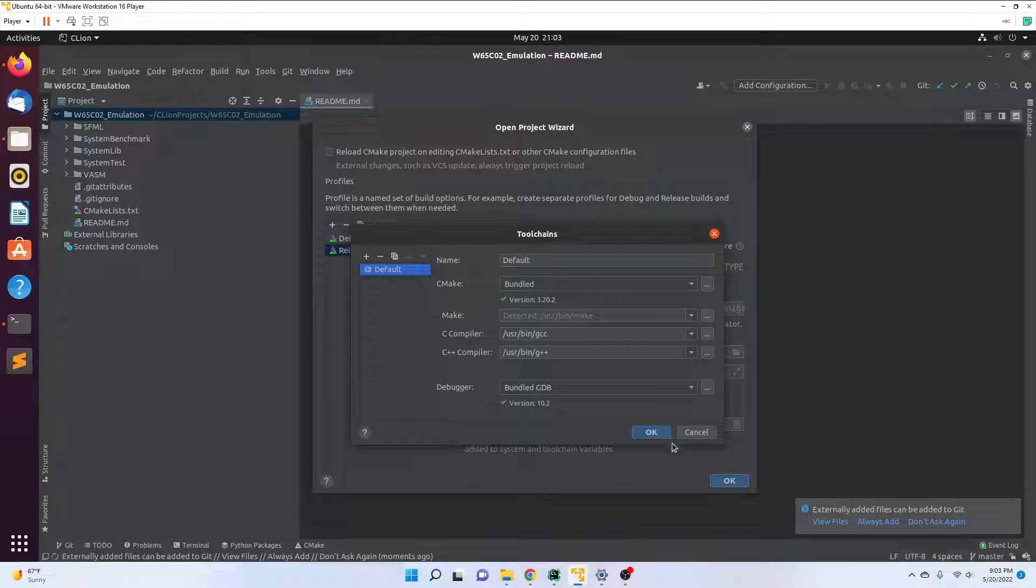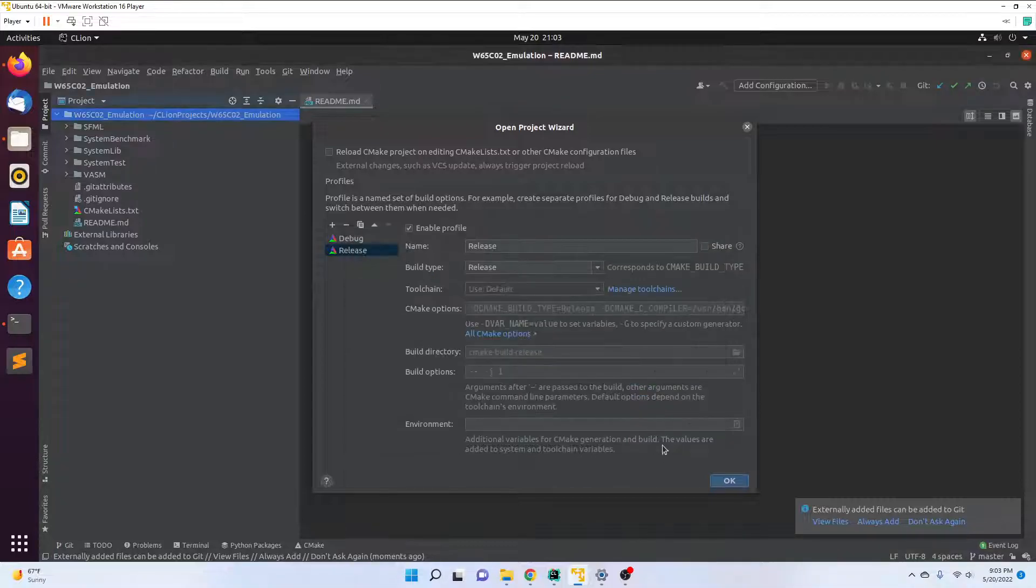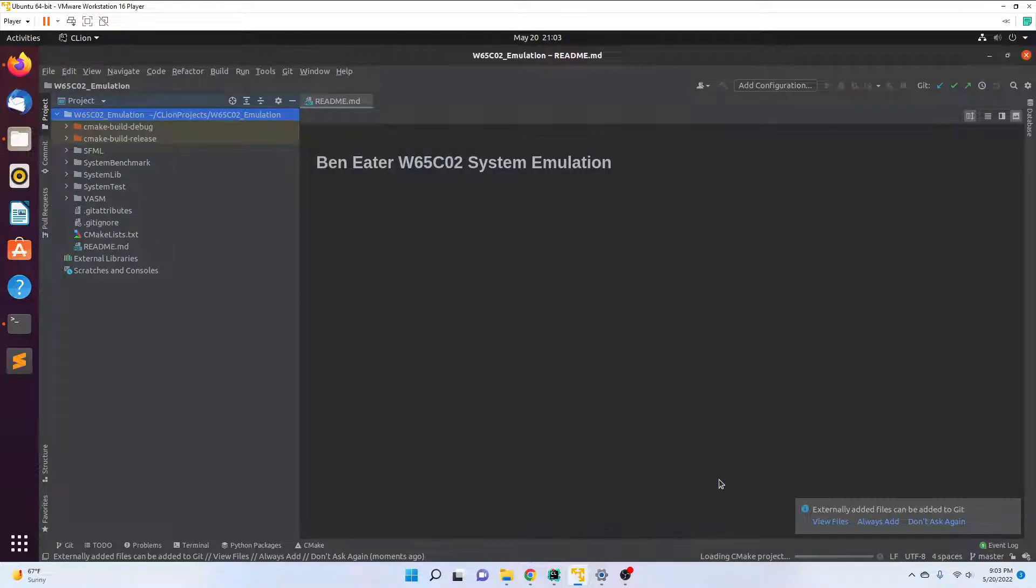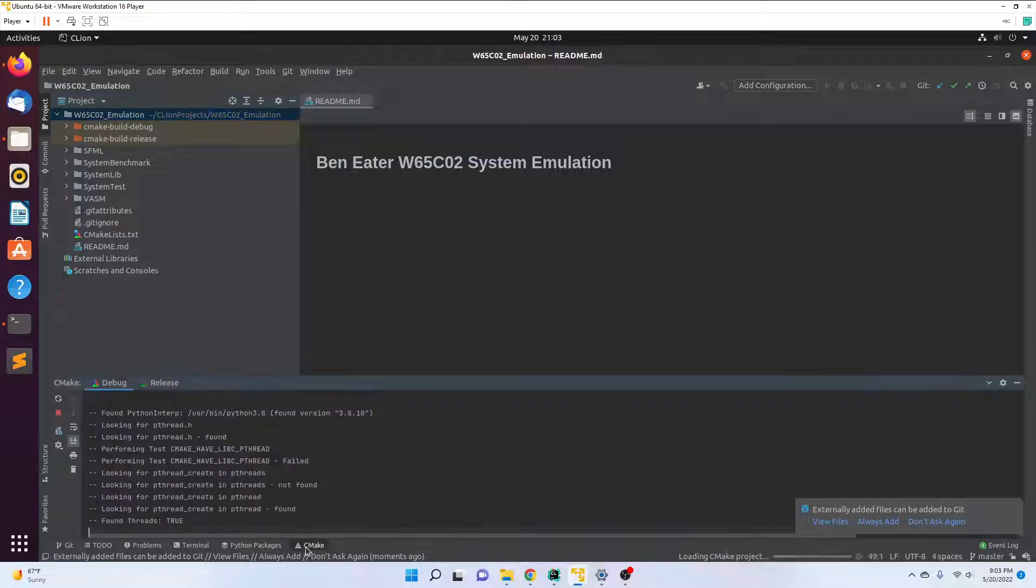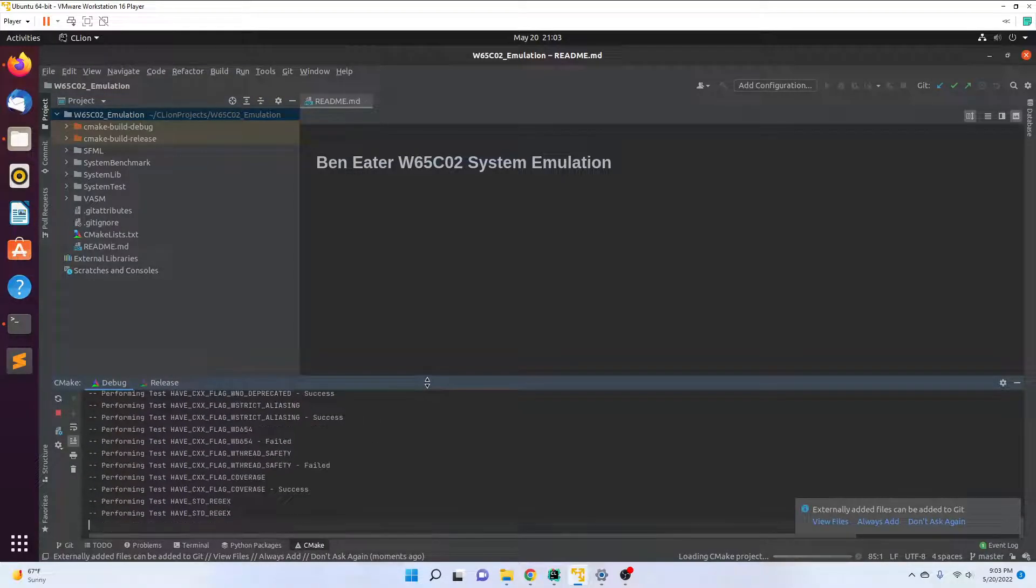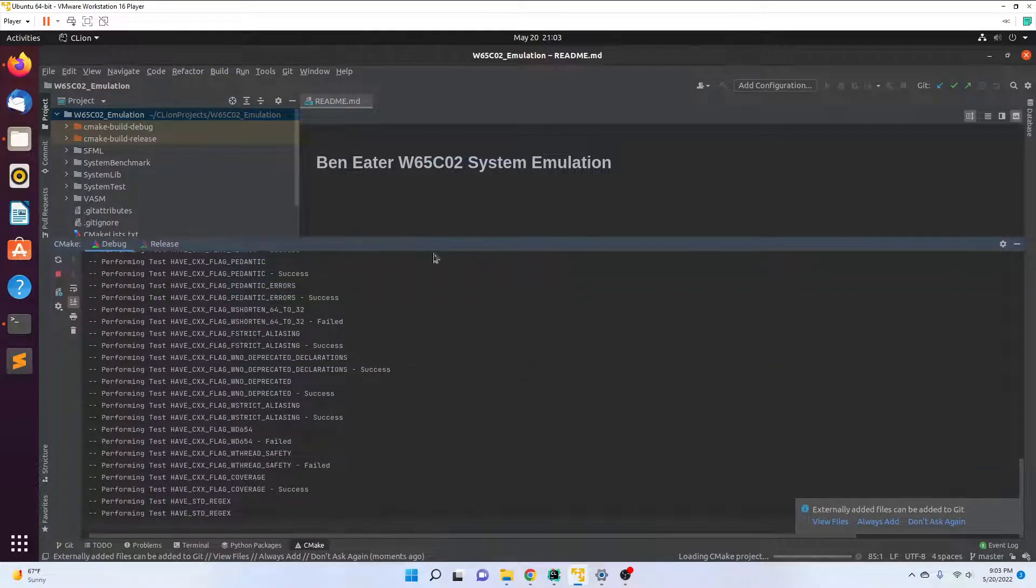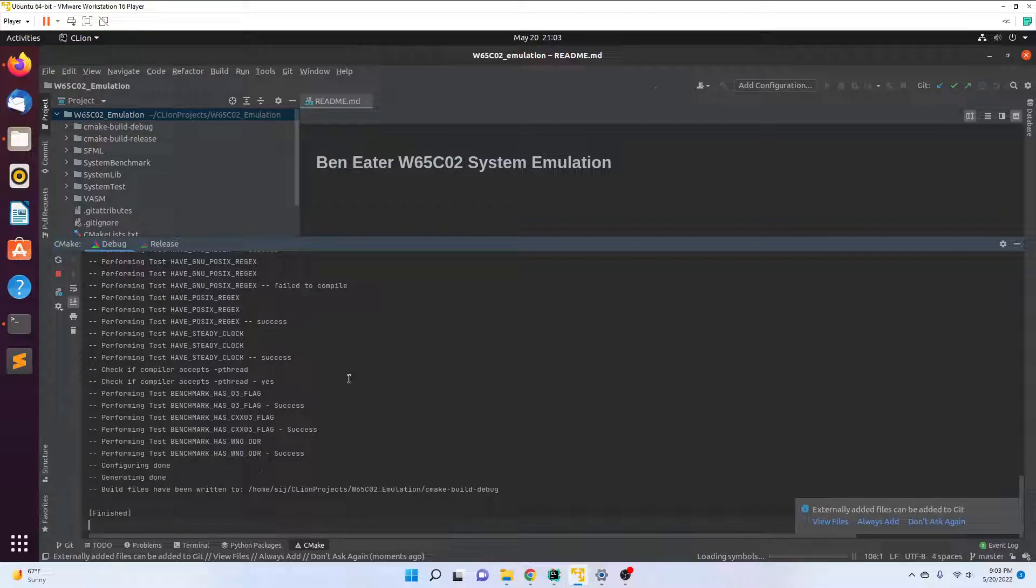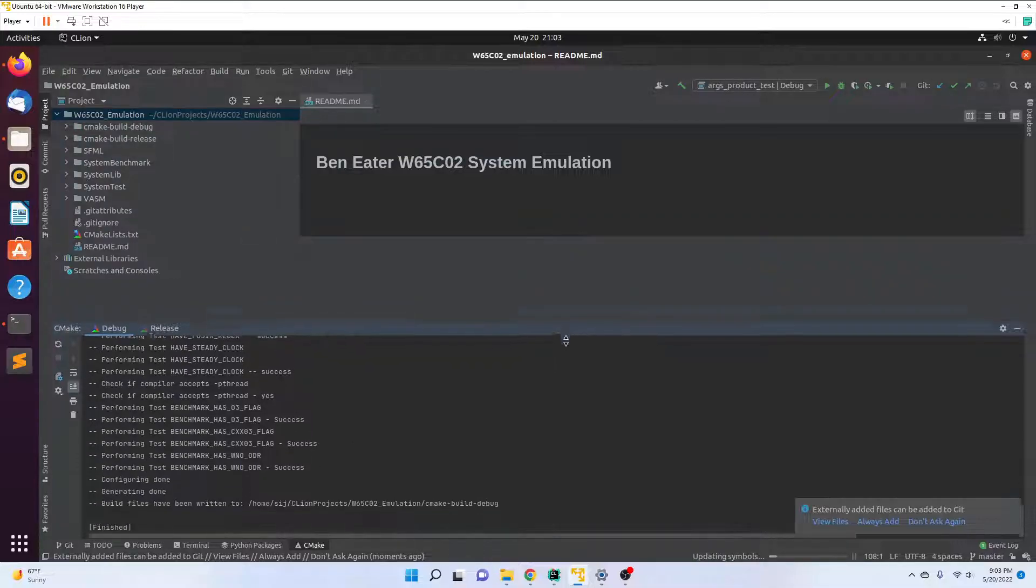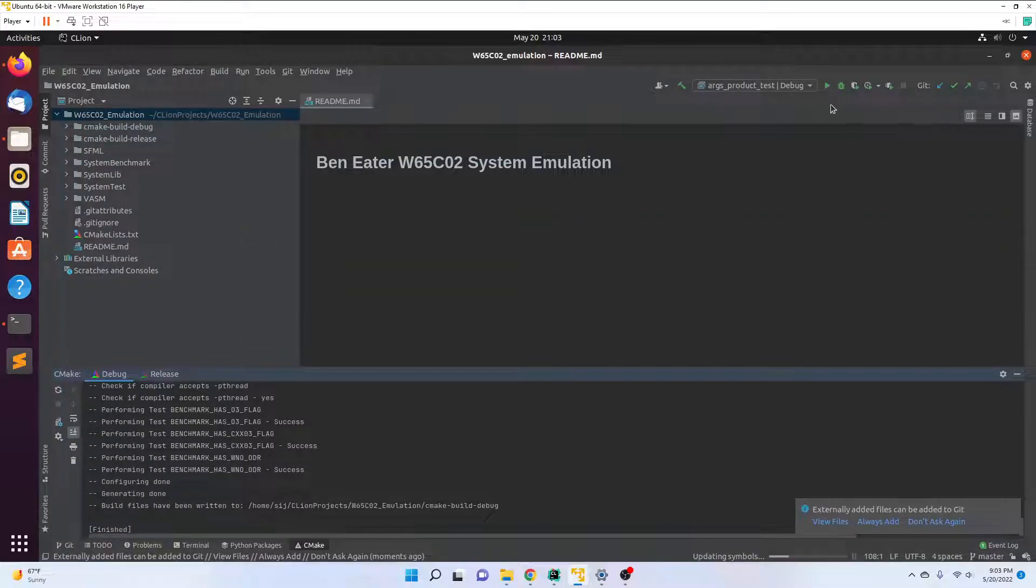The project is loading. If I go to CMake, you can monitor the progress. The CMake build finished, but if I try and compile main...